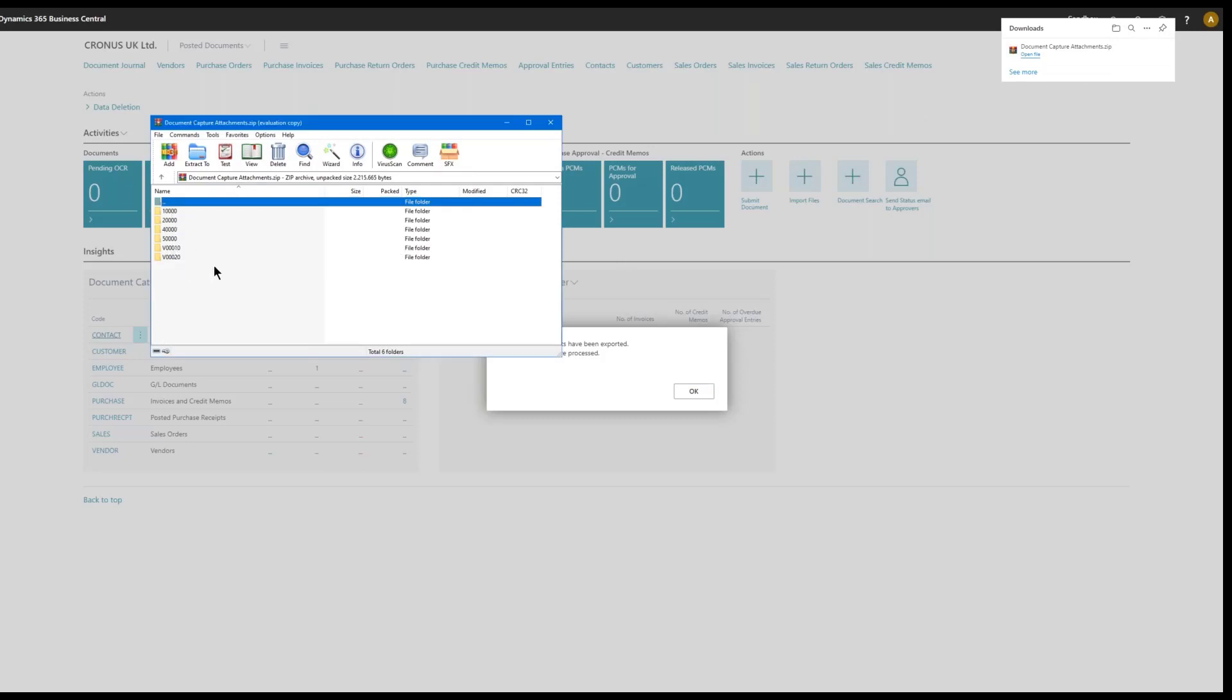And we have documents for all those. And if I open one of the folders, you'll see that I have selected everything. So I'll get both posted and unposted documents and drag and drop documents and everything here.